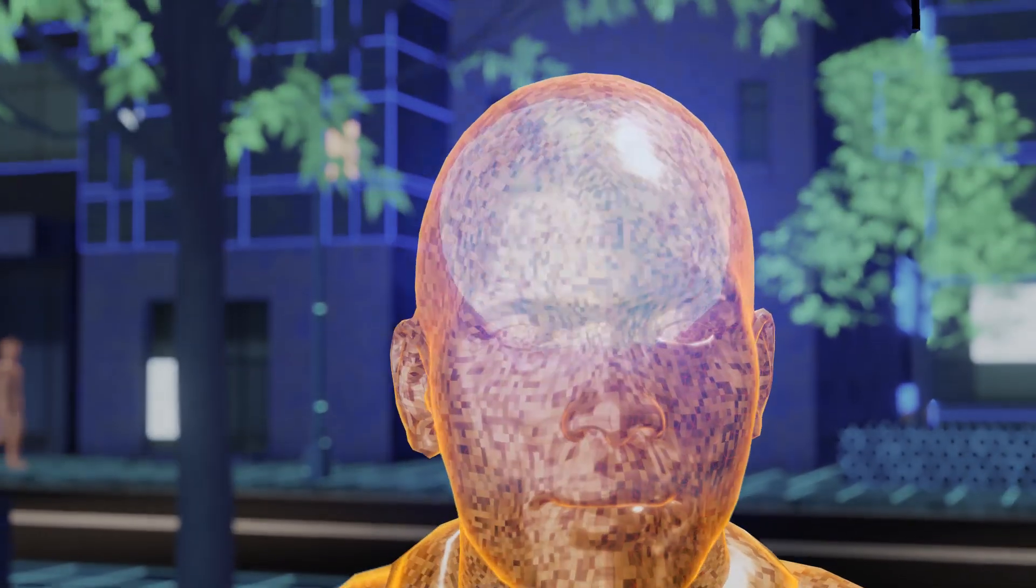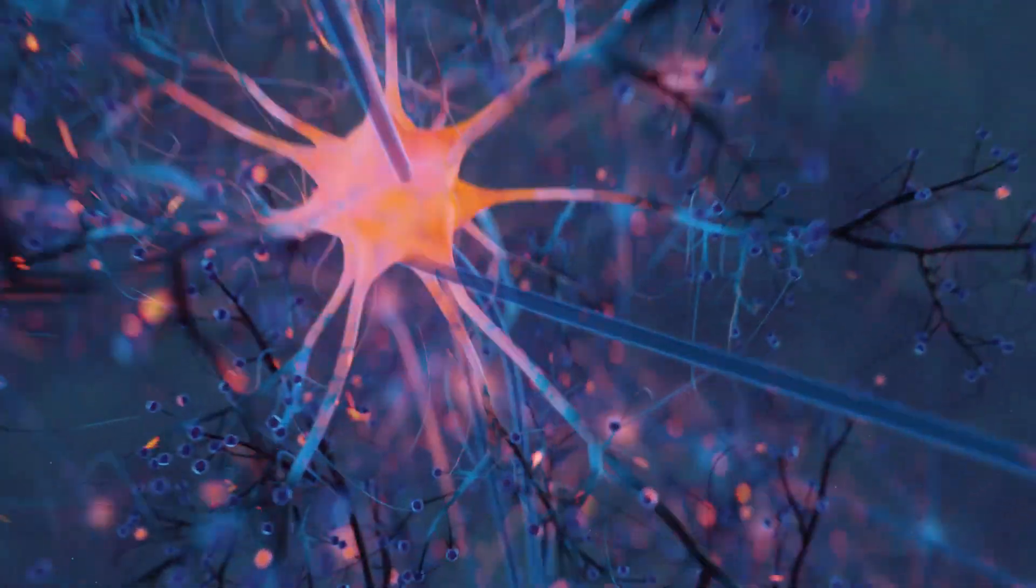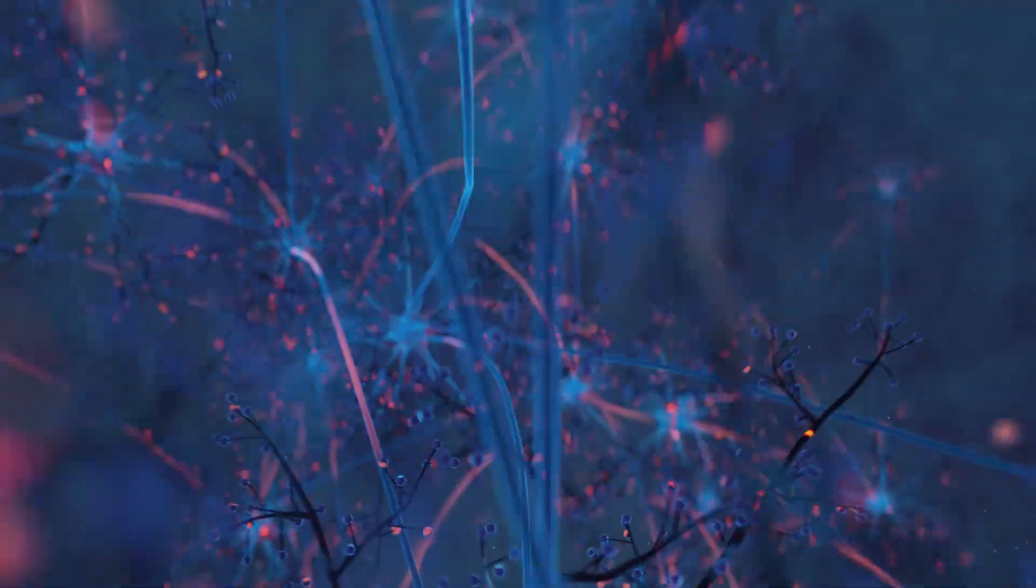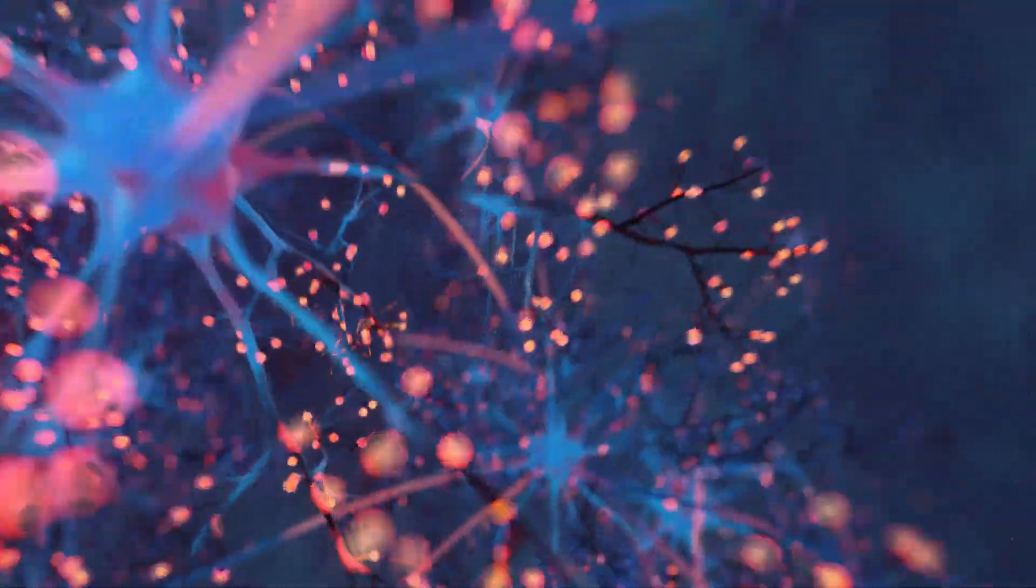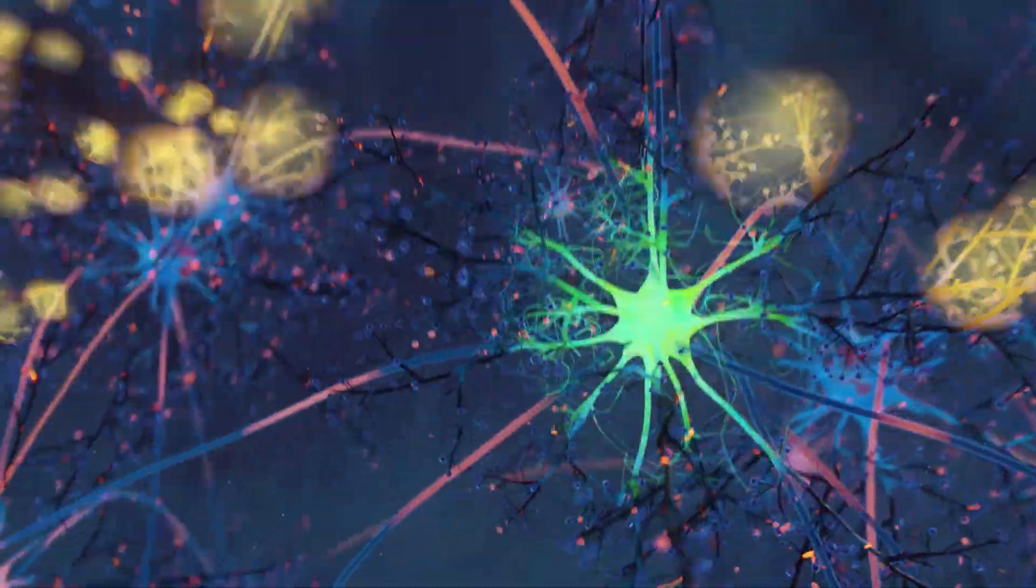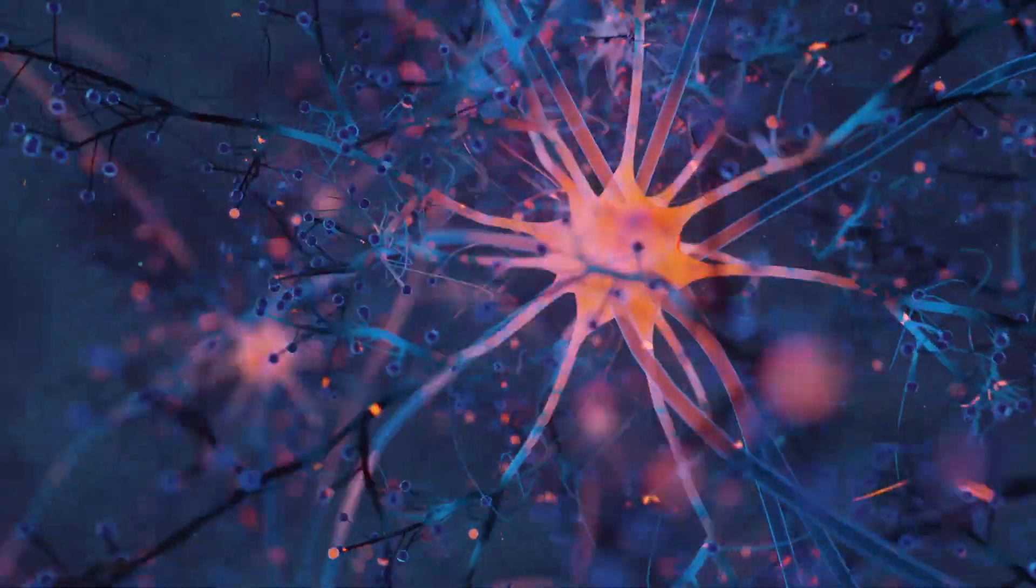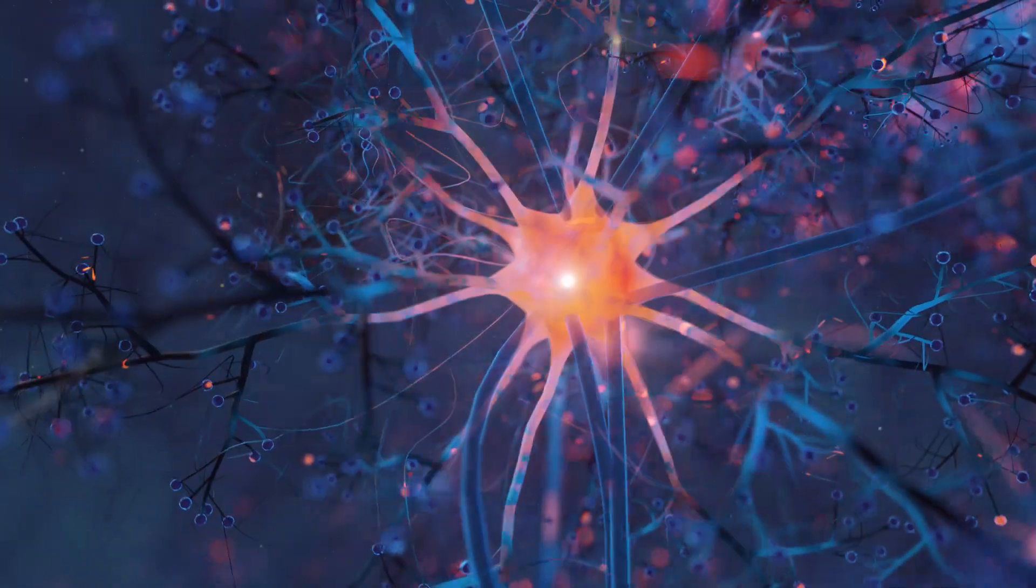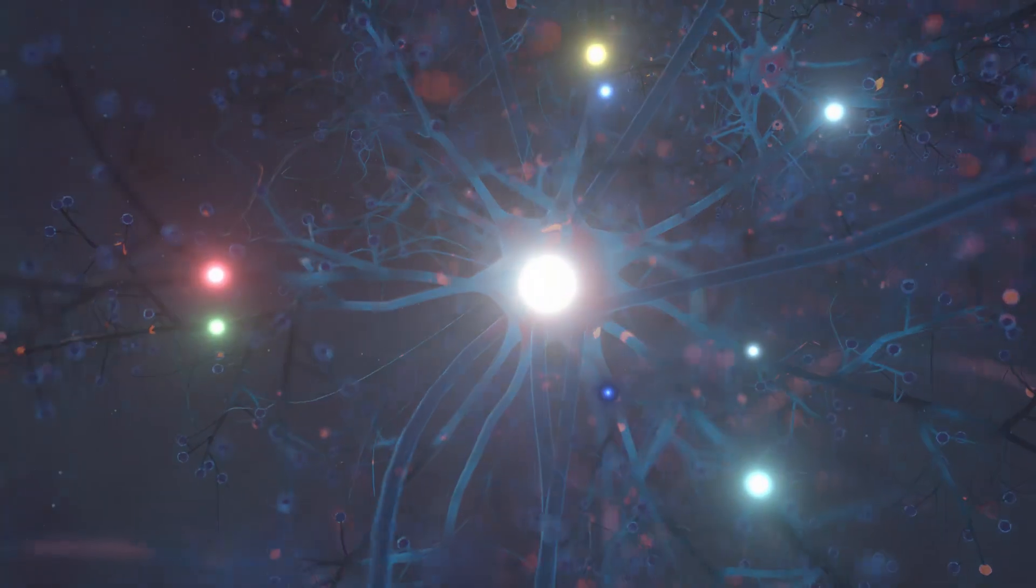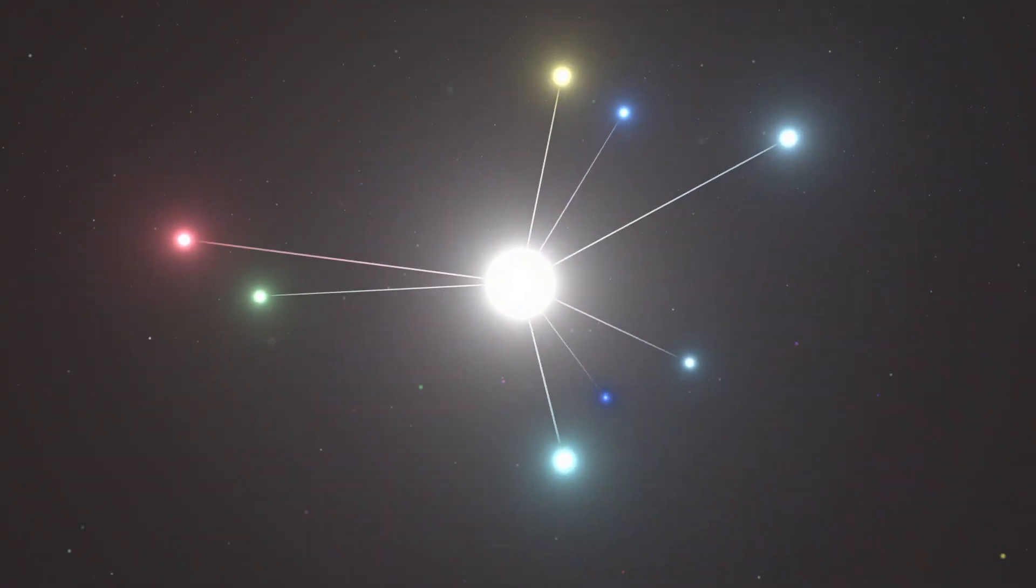The human brain links and processes huge amounts of information every second of every day. To do this, it uses neurons that learn, calculate and communicate independently but are in constant interaction with each other, basically creating intelligent data.